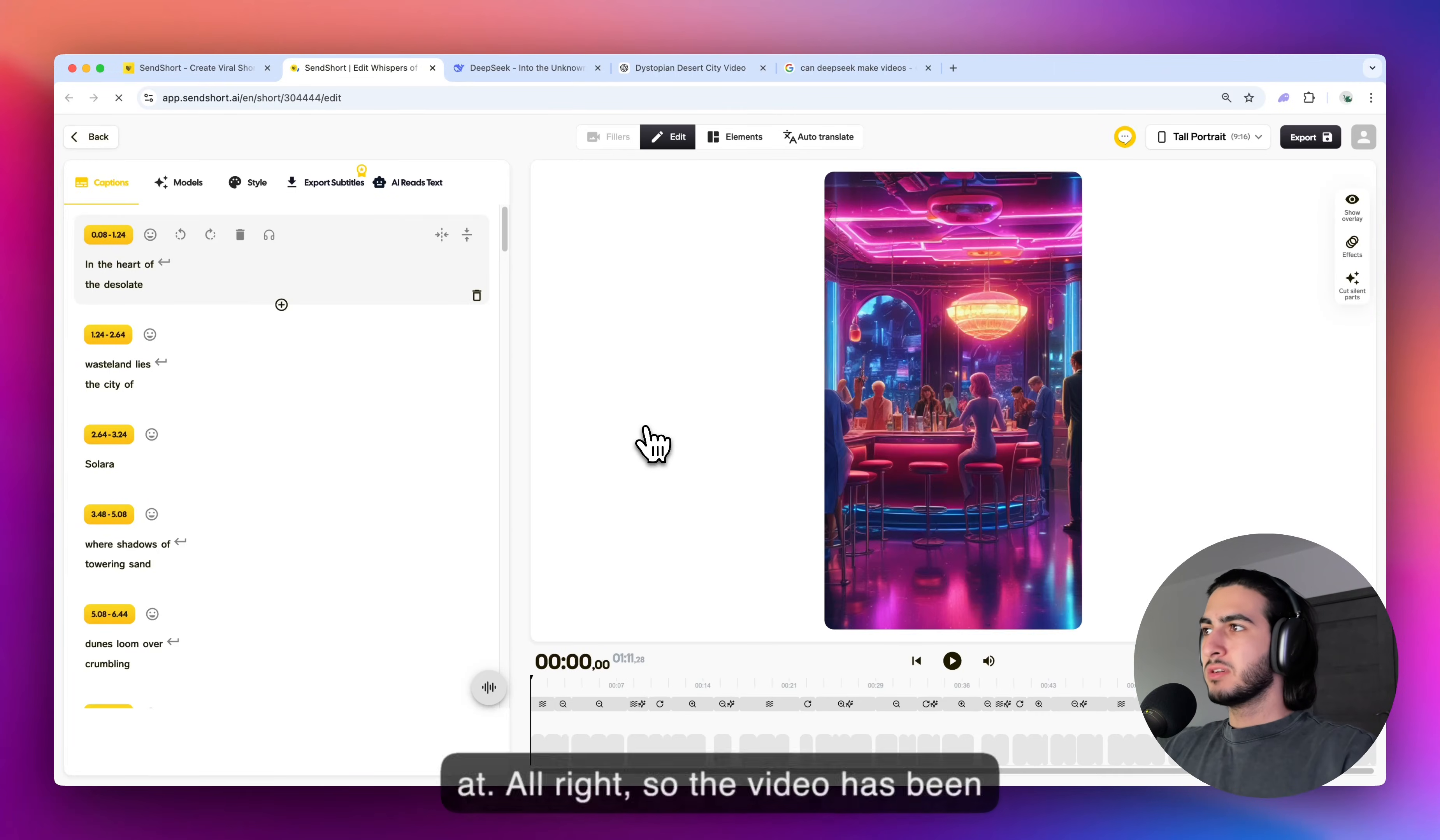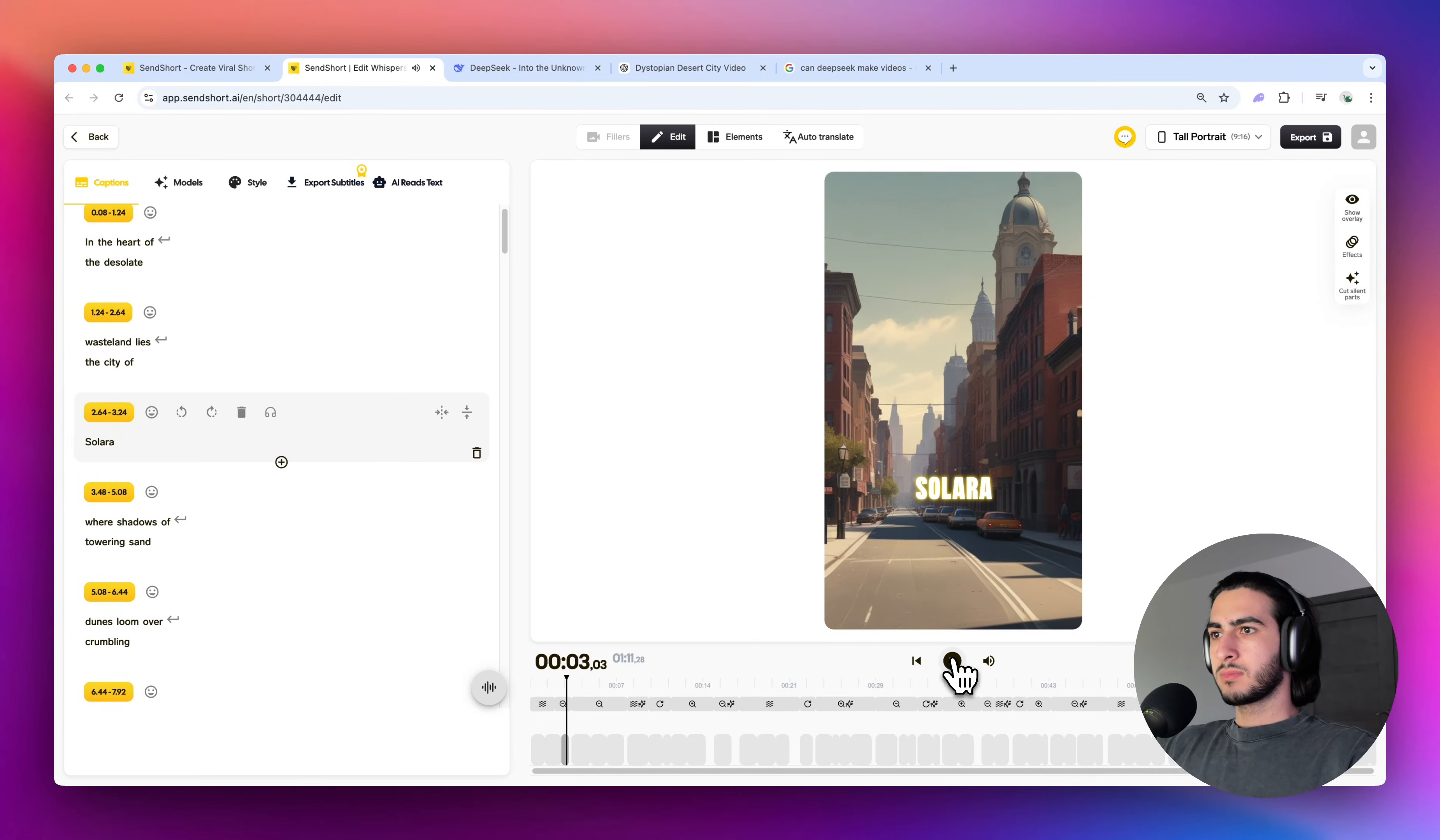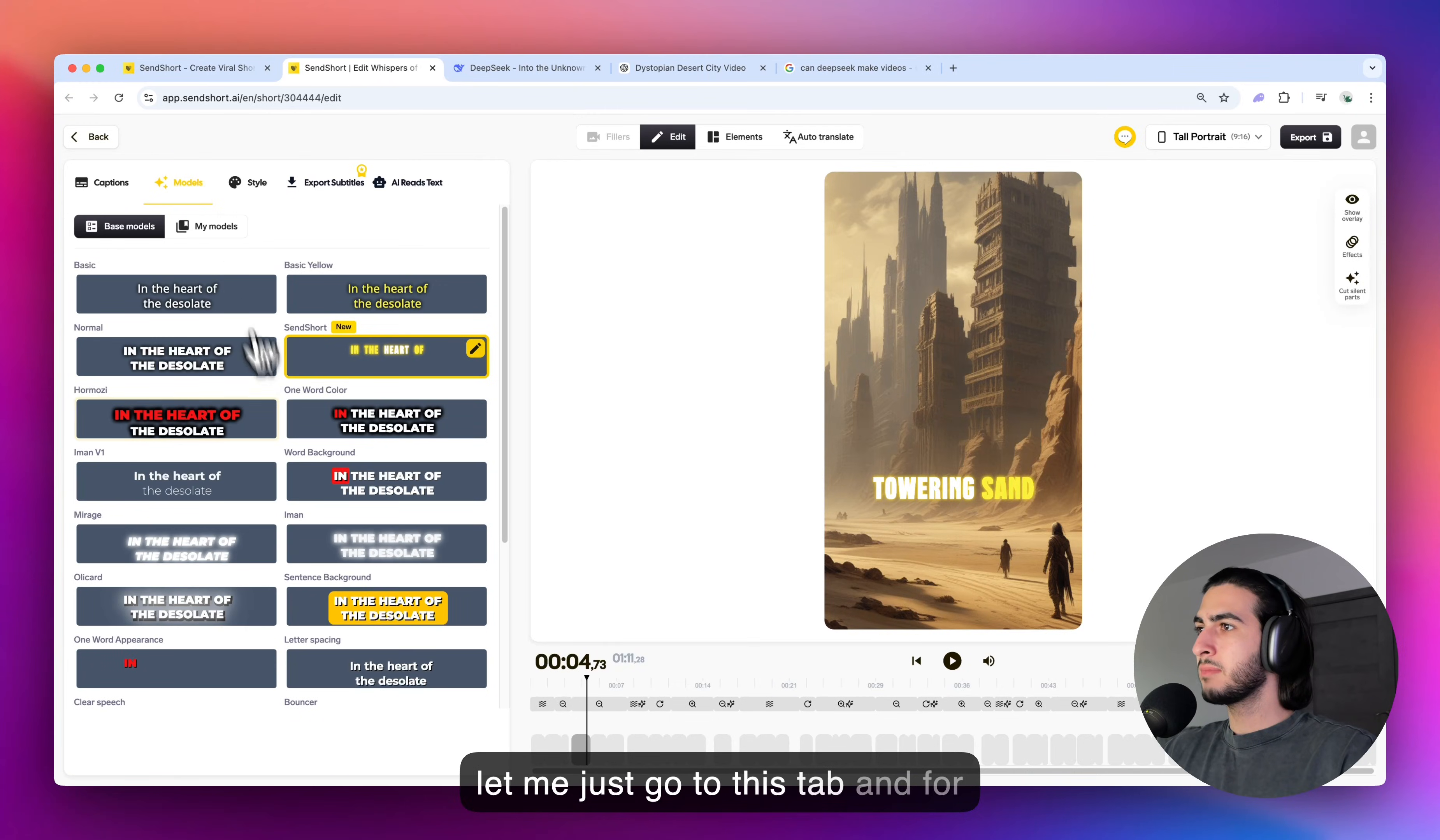All right, so the video has been generated. Now, let me just play it for a few seconds so you can see what it looks like when it's just freshly generated without any edits. As you can see, this is the voiceover, the graphics and the captions. Now, as soon as you open the editor, you have the captions. So let me just go to this tab.